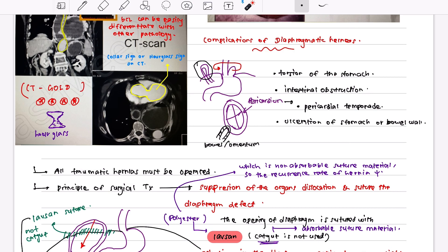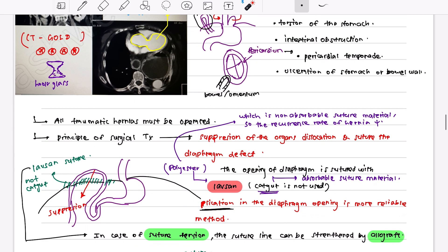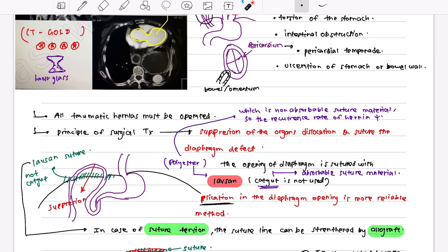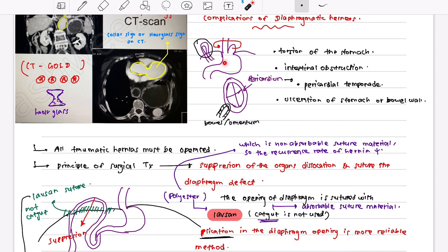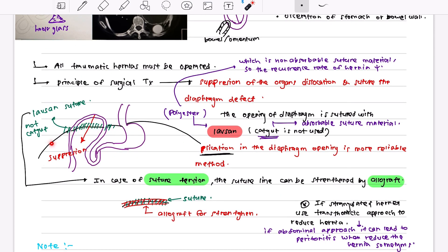Complications of diaphragmatic hernia include: torsion of the stomach, intestinal obstruction if the intestine gets stuck, pericardial tamponade if the bowel or omentum herniates into the pericardial sac, and ulceration of the stomach or bowel wall. For treatment, all traumatic hernias must be operated on. The principle of surgical treatment is to reposition the organ back to its original place, then suture the diaphragmatic defect.